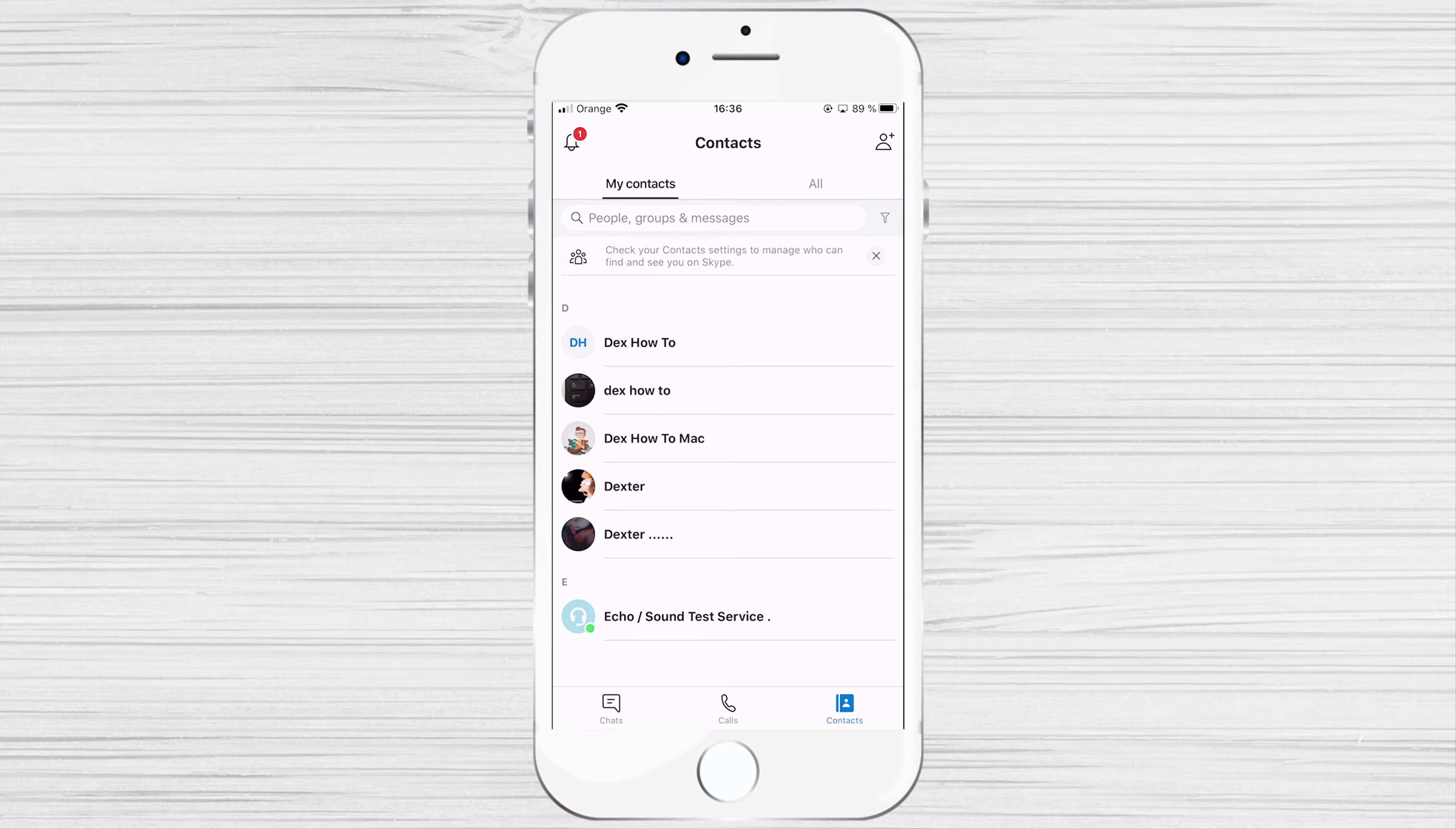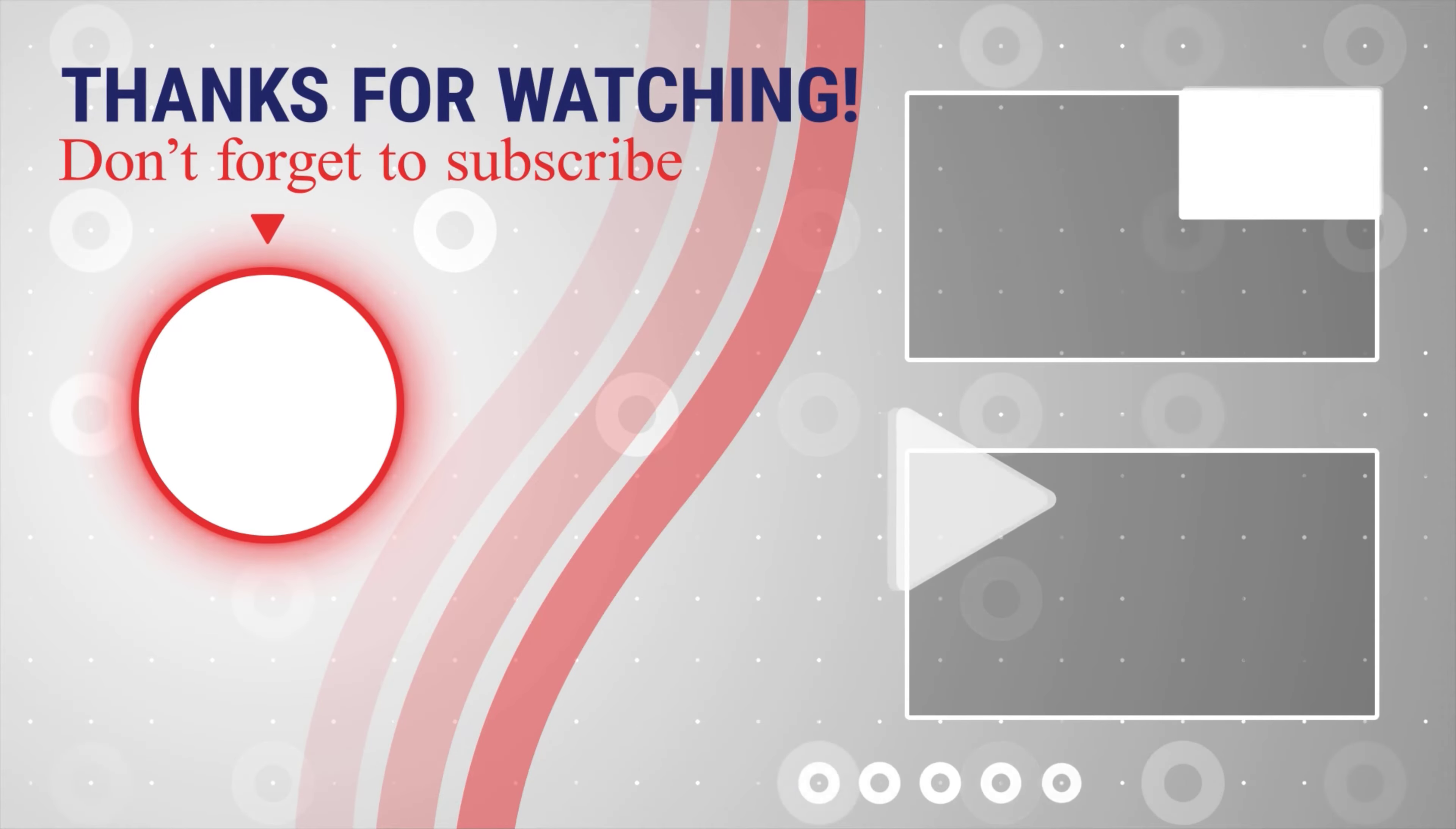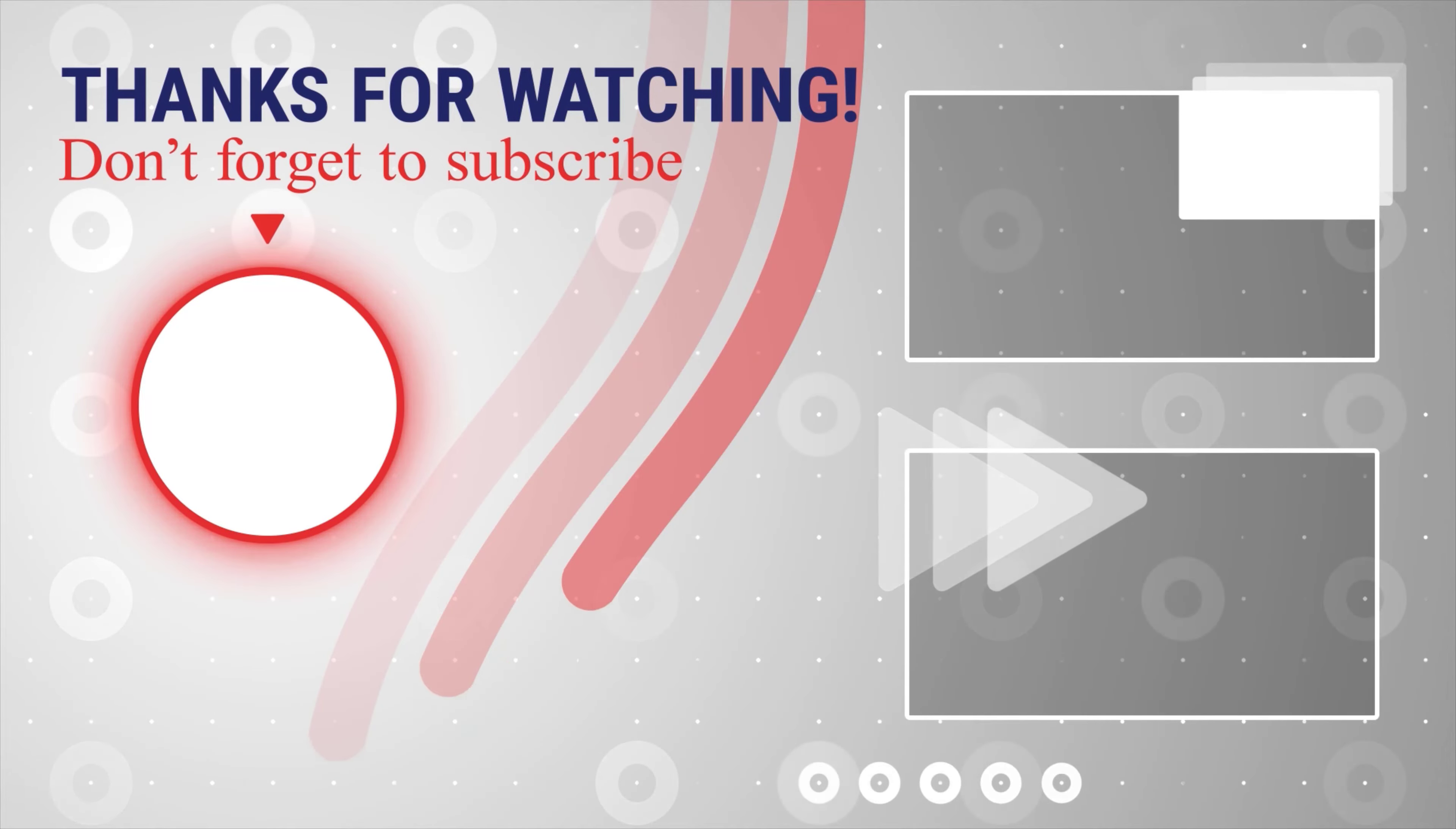If this was useful, please like, share, and subscribe. You can also watch more videos from the right. Also, if you have any questions, please ask them in the comments area below.